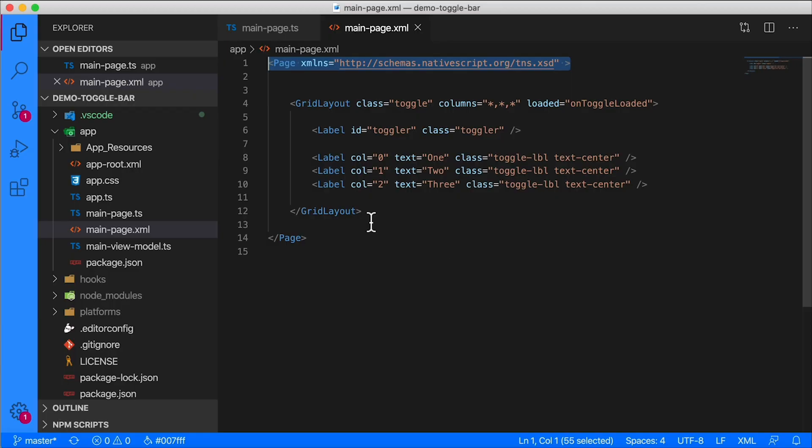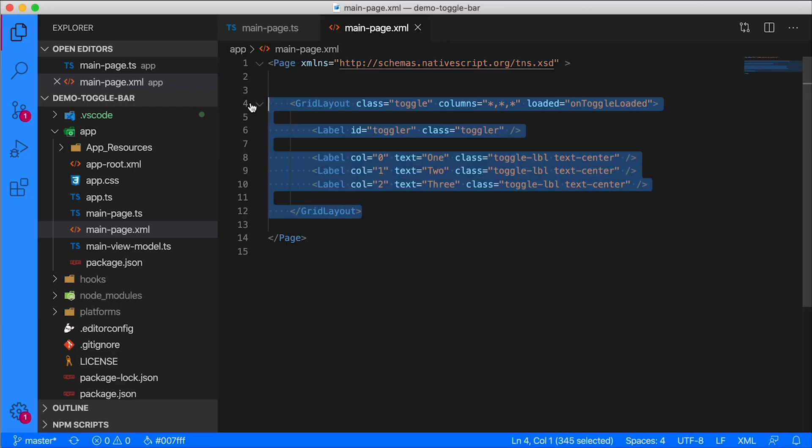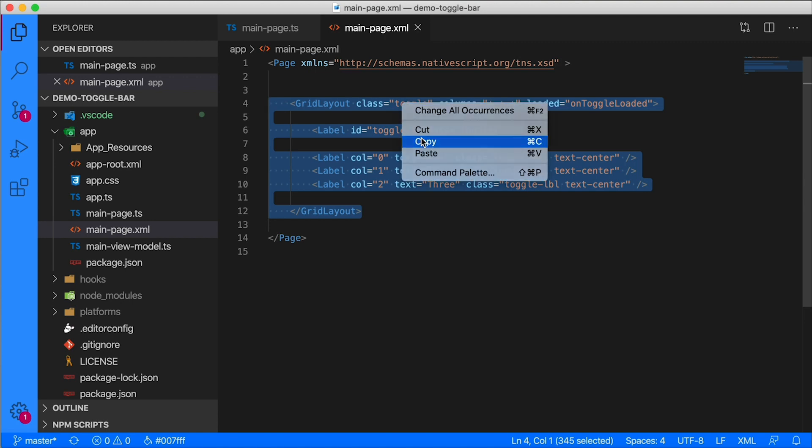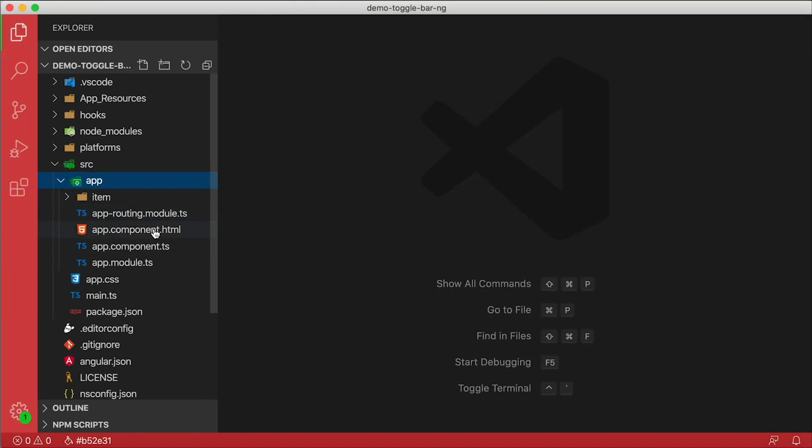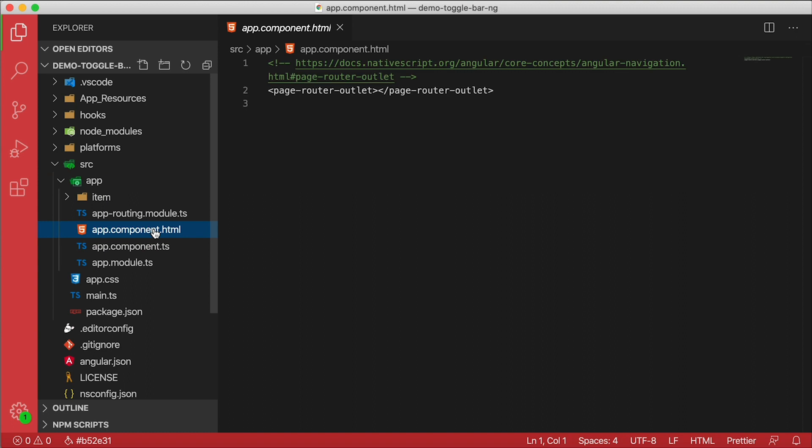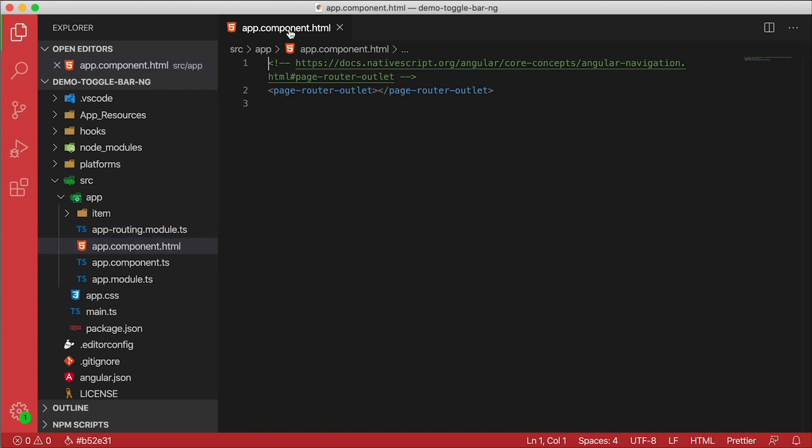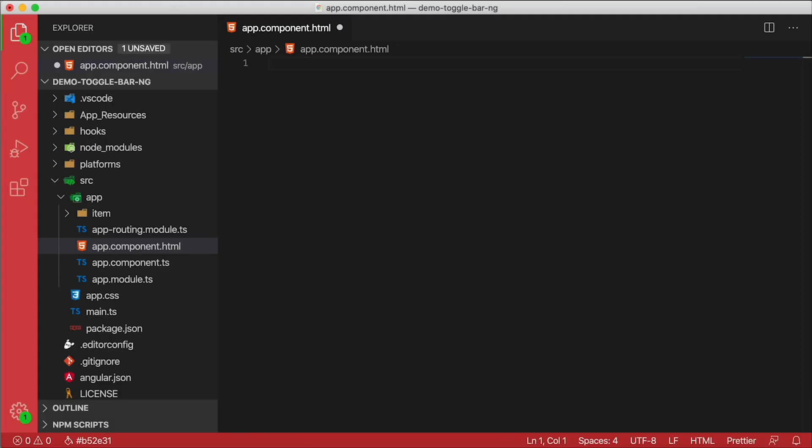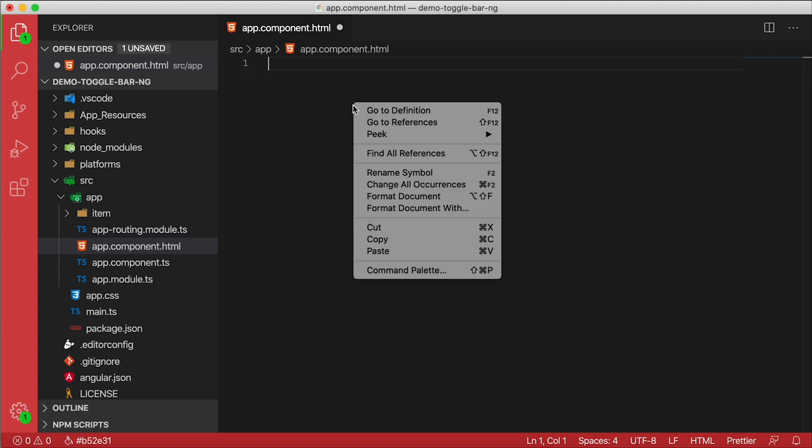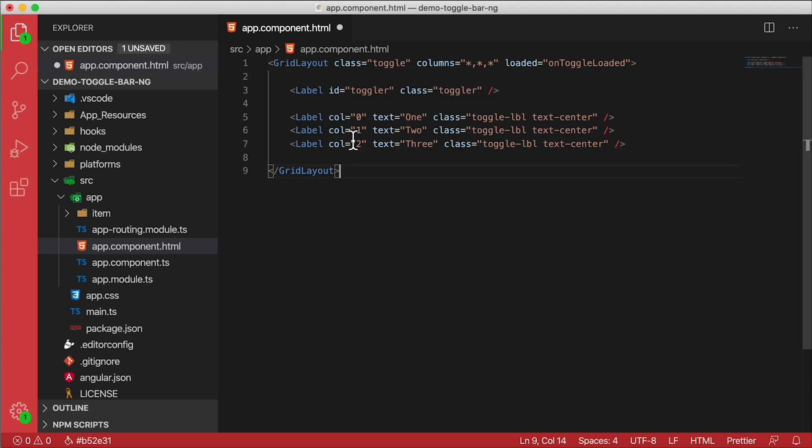So what I'm going to do is just copy this right here, which is the grid layout and all of the contents inside the page without the page. Let's go back to the Angular project and let's open up app component. The way this scaffolded it out is it's using page router outlet. We don't need all that - I just want to demonstrate one page for you here, so I'm going to remove all that and we're going to use app component. So app component, I'm going to paste this in here. Here's our grid layout.